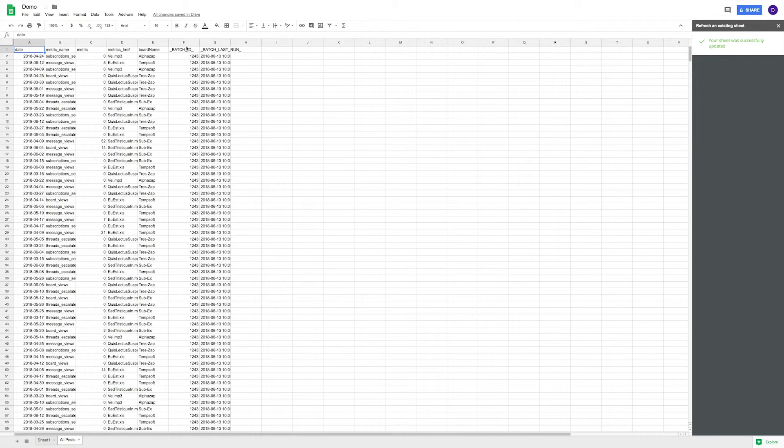When choosing to refresh your data, just remember it will always refresh the data in the tab in which you are currently active. And this is how you can use the Domo Google Sheets add-on.